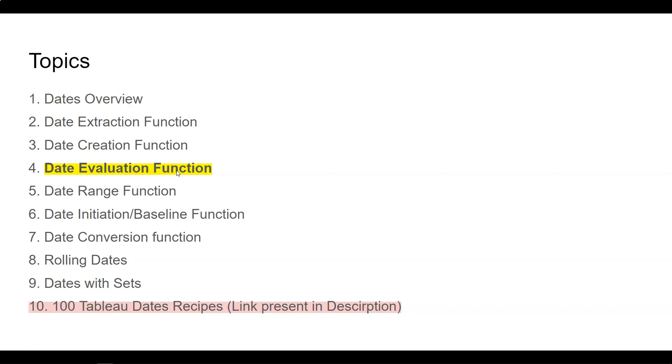The date evaluation function is a straightforward function, especially required whenever we need to evaluate the date within a field or anything we have manually created. As you could have seen in my previous video, we can manually create a specific date or time.